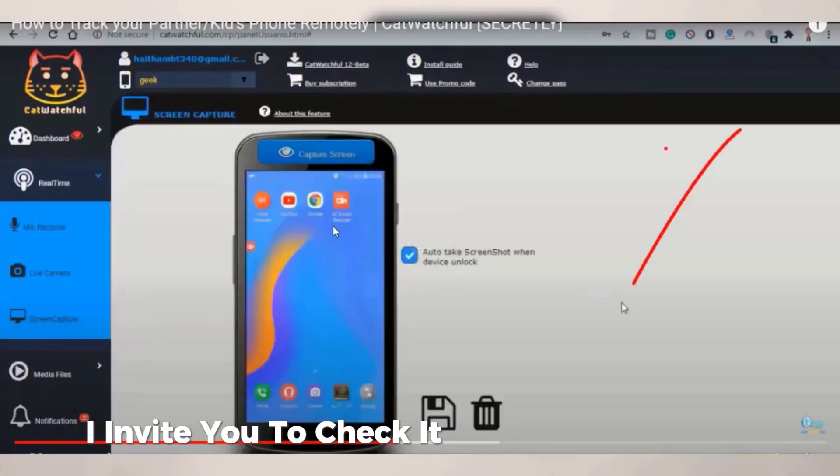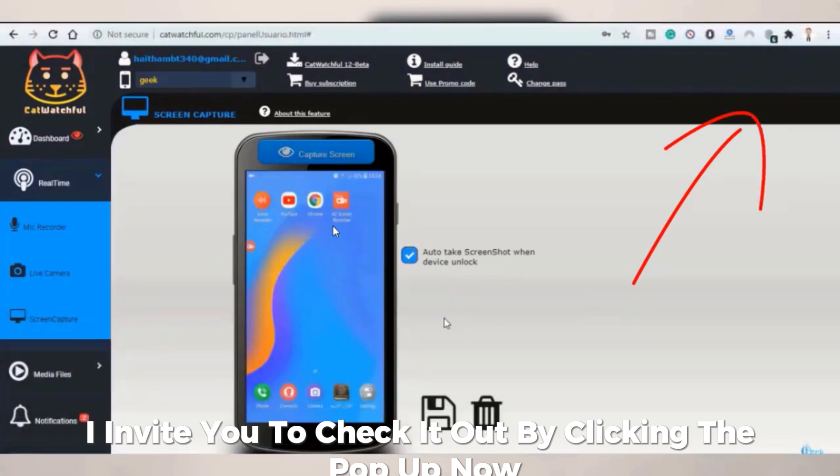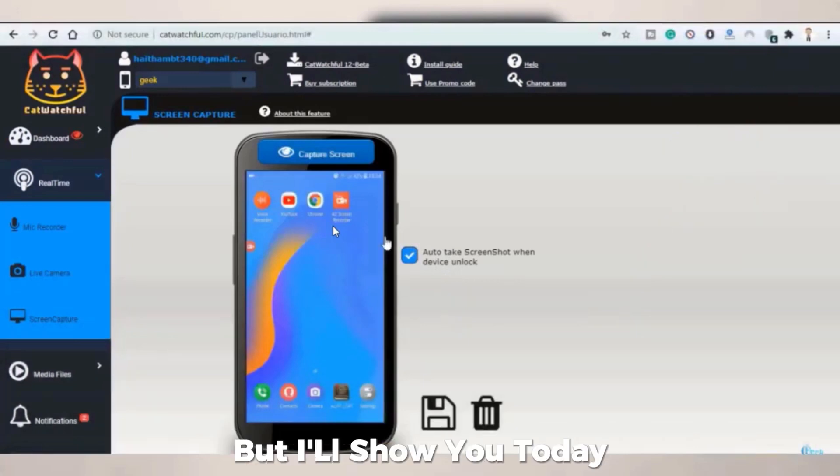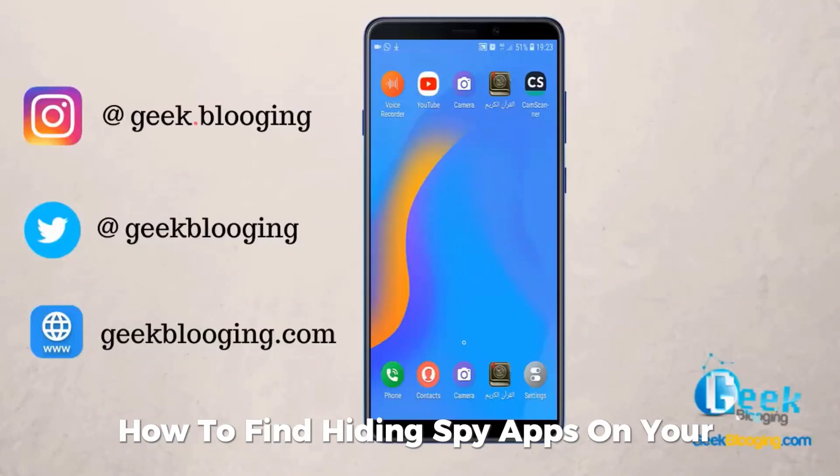I invite you to check it out by clicking the pop-up now, but I'll show you today how to find hidden spy apps on your phone.